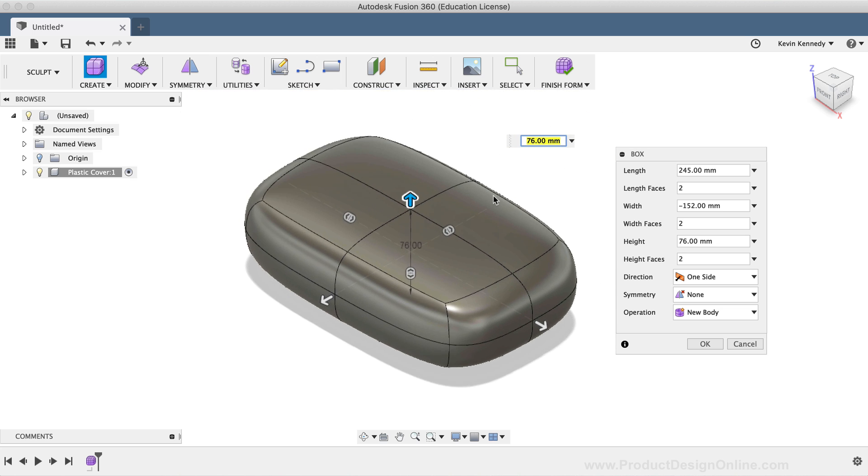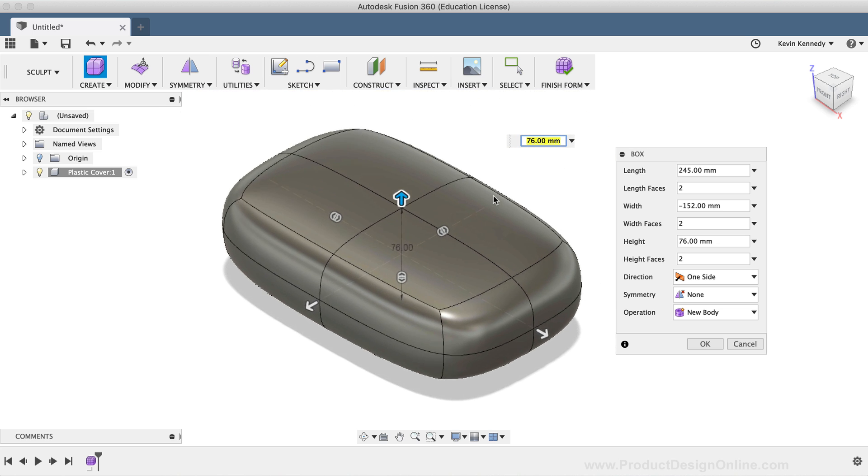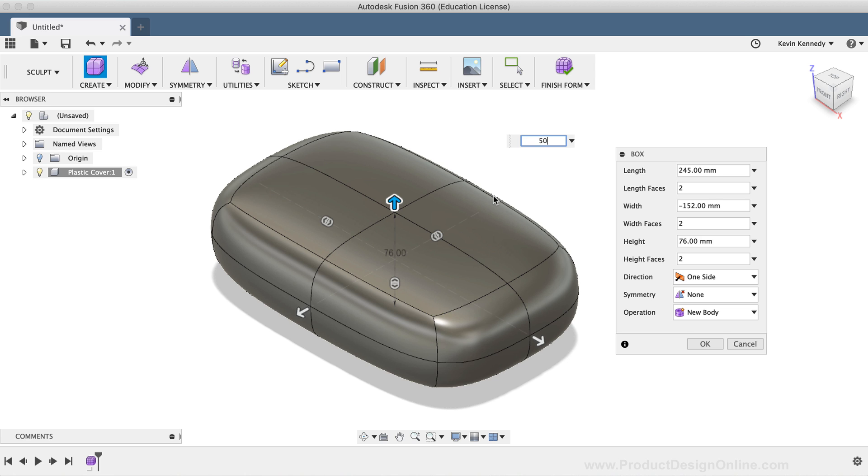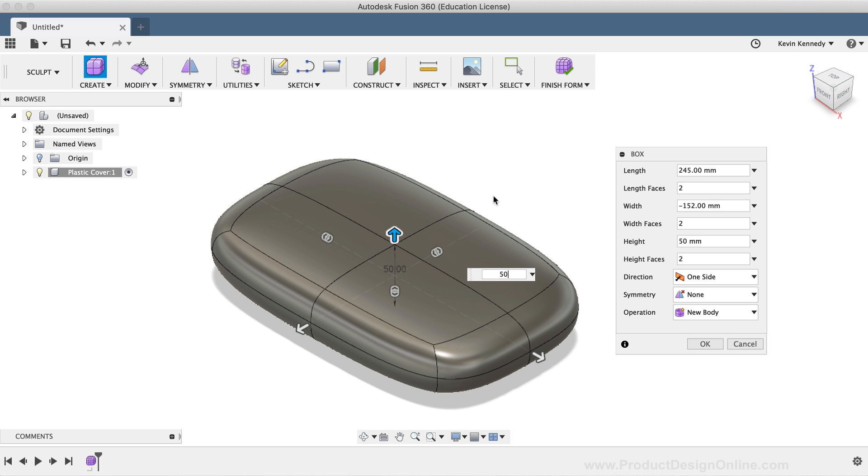After entering the width of the box, you'll see that we're able to define the height of the box. For the height, I'll type out 50mm. Before clicking Enter, let's take a look at the options in the Box dialog.